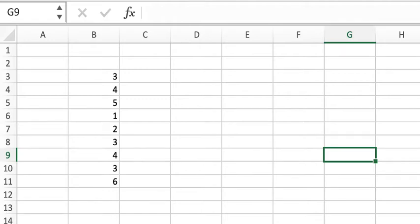Hi guys, welcome back to the Quick Bits. In today's video I'm going to show you how to find the most common number in your column or row. It's also called mod in Excel.